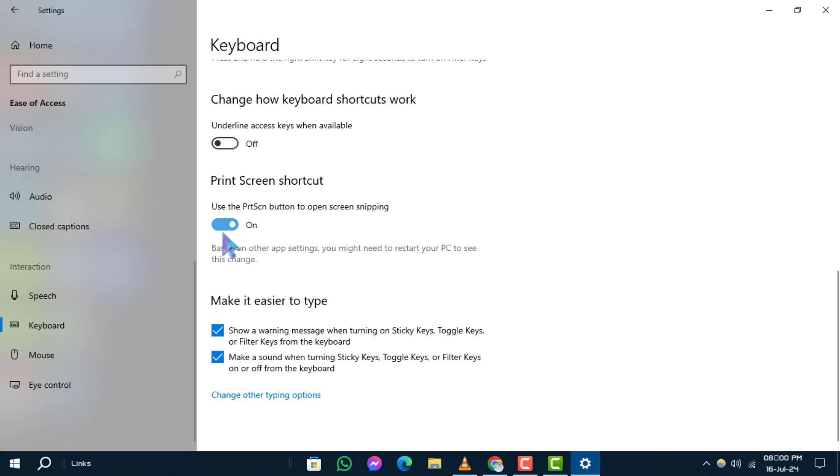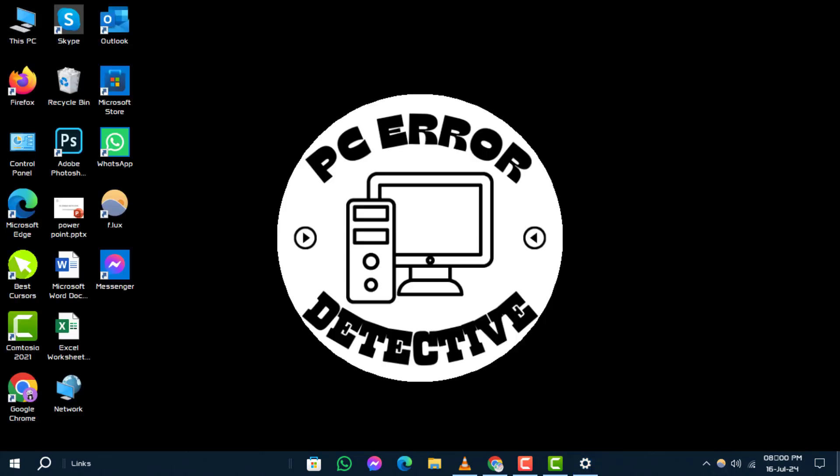Enabling this feature allows users to use the Print Screen button on their keyboard to directly access the Screen Snipping tool, enhancing productivity and ease of use.